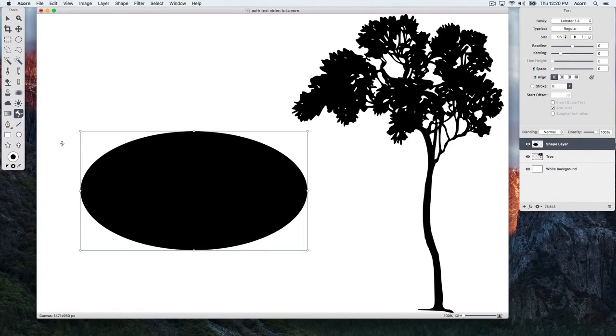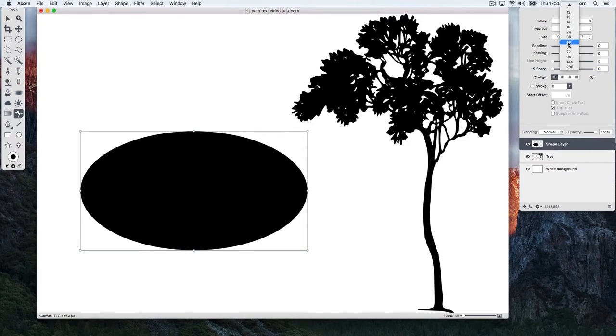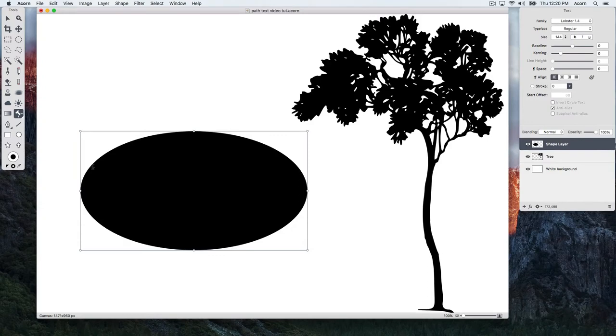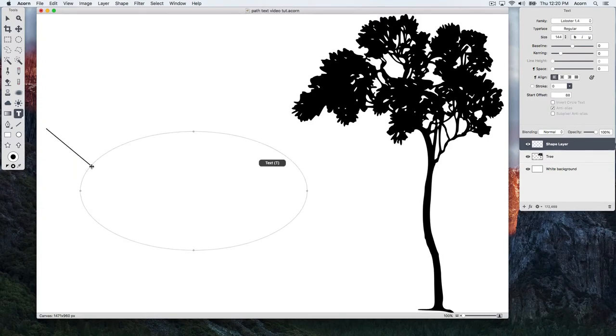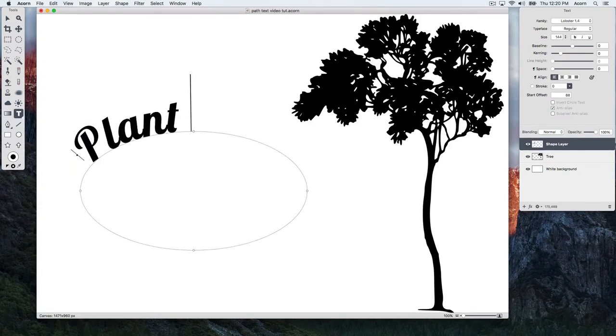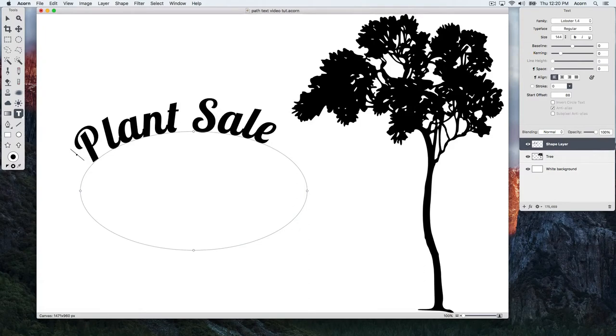You can modify the font, size, and other text variables in the Inspector Palette. Here we'll increase the font size. Then click on the shape where you want the path text to appear. Type out some text. Hit the Escape key when you're done typing to end text editing.